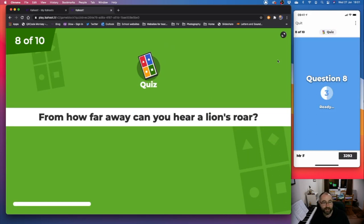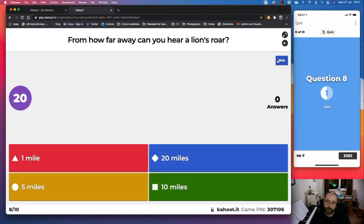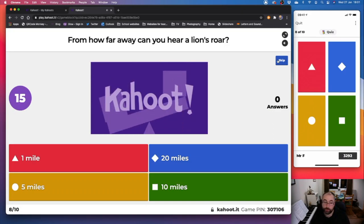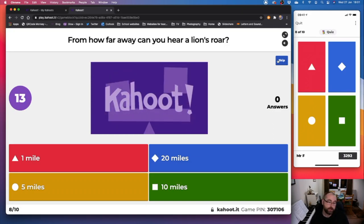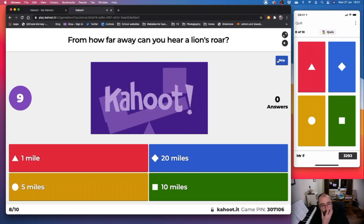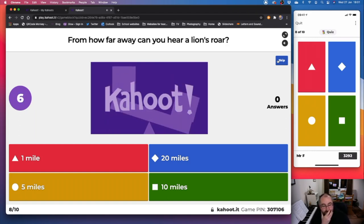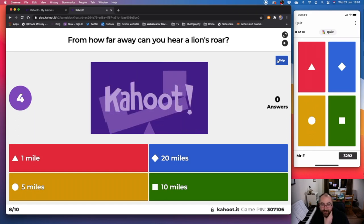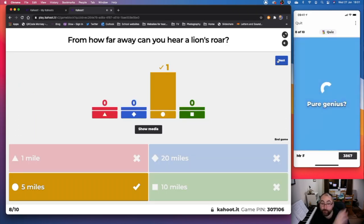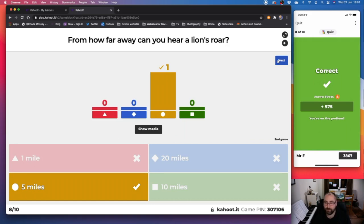Question eight. From how far away can you hear a lion's roar? One mile was red, 20 miles is blue, yellow is five miles and green is 10 miles. I think it's, I'm going to get this wrong. I'm going to get three wrong in this quiz. I think it's five miles. Oh, I am right. Good. I'm right. I'm right. Oh, tense.